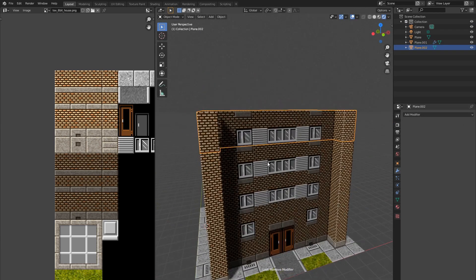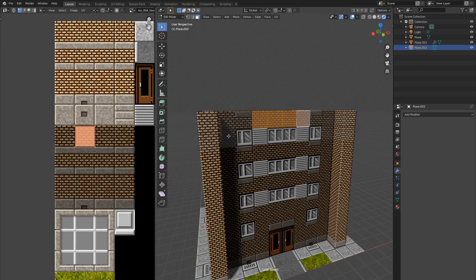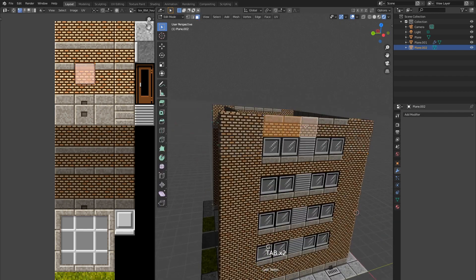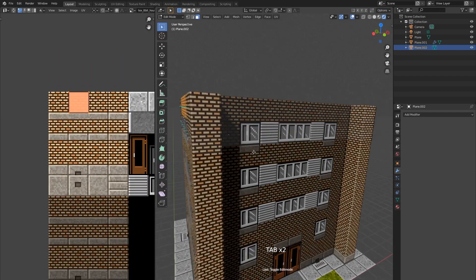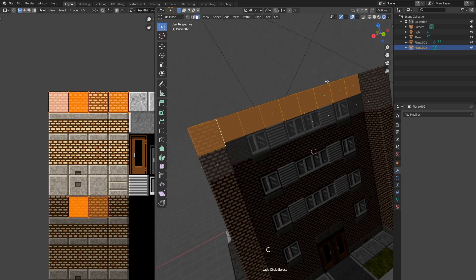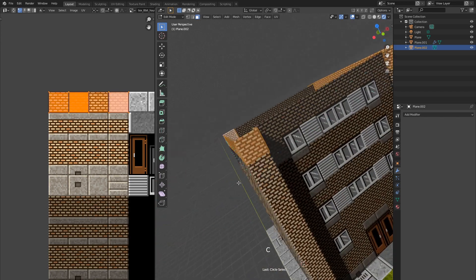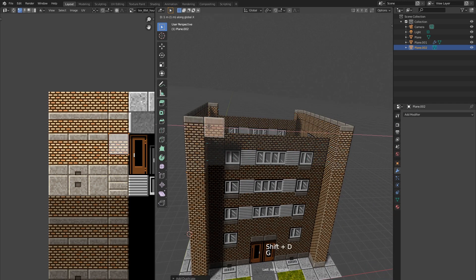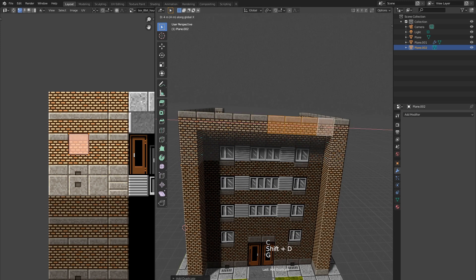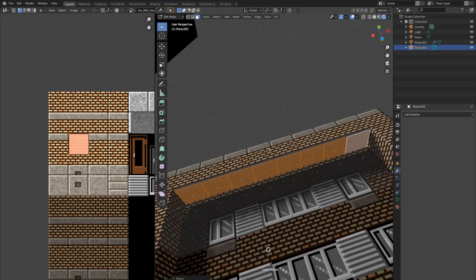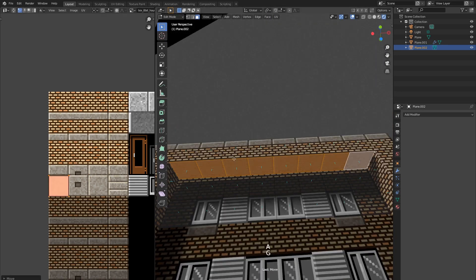I'll duplicate one of the floors and move it above the building. I don't need these trim panels here. Now I'll select all these top faces and move them up by one unit. And translate the UV so we have trim panels all around the top edge of the building. I'll copy this current panel to fill up the space over windows. Now I can select all of them, copy and rotate 90 degrees to hide the holes between panels.